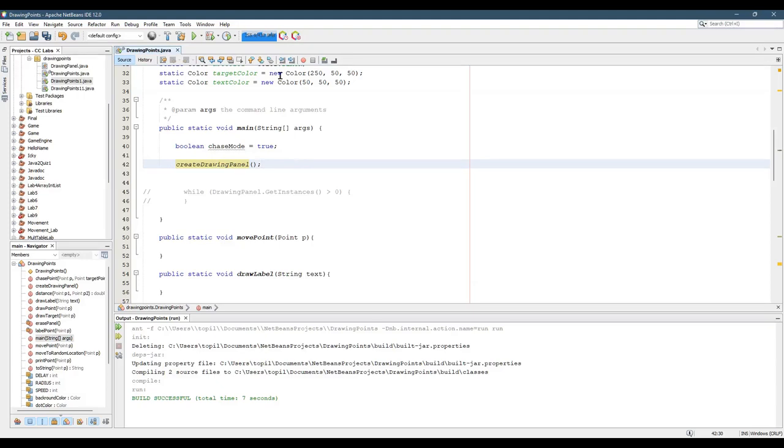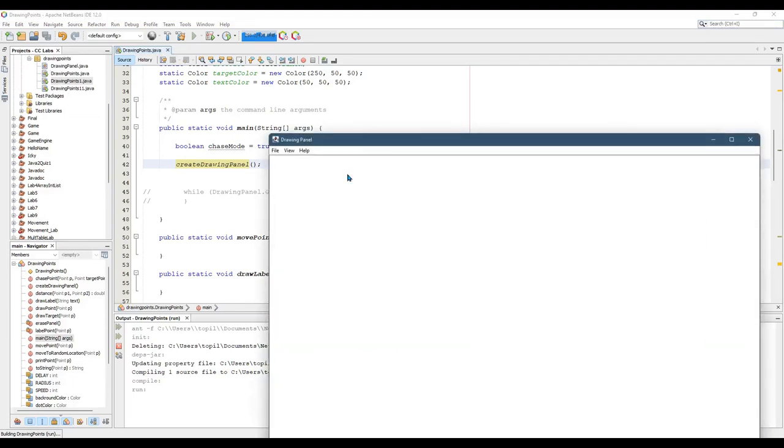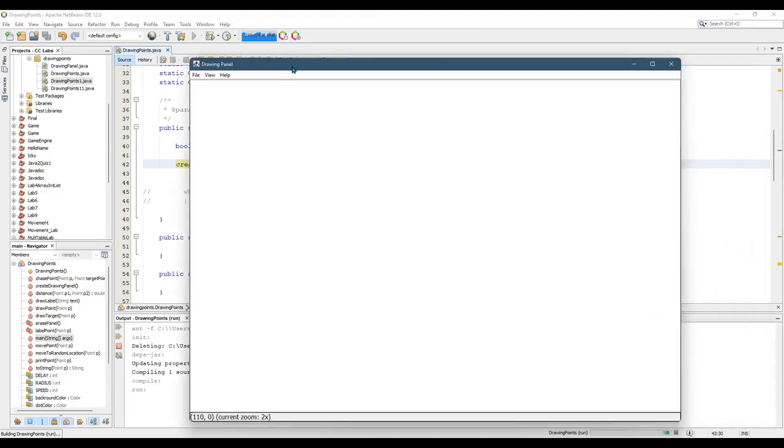All right, so this should do exactly the same thing. We're just going to create a drawing panel. There we go, and that's it. But it works. It's 600 by 400. You can move the mouse around just to check.